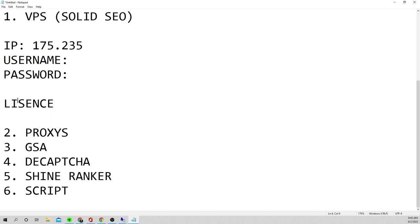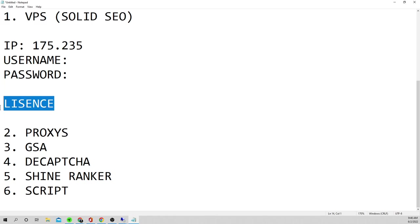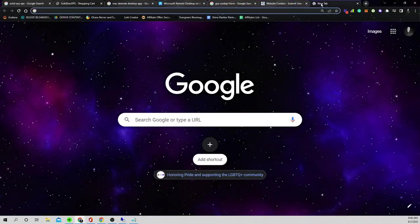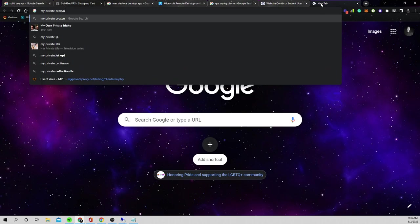Now that we have the VPS and the license set up, we need proxies. If you start crawling a bunch of keywords or websites without proxies — whether on your own computer or a VPS — you're going to get instantly banned because websites will file complaints. Proxies are what allow you to do the crawling, scraping, and submissions without your VPS IP being shown. For proxies I use a service called My Private Proxy.